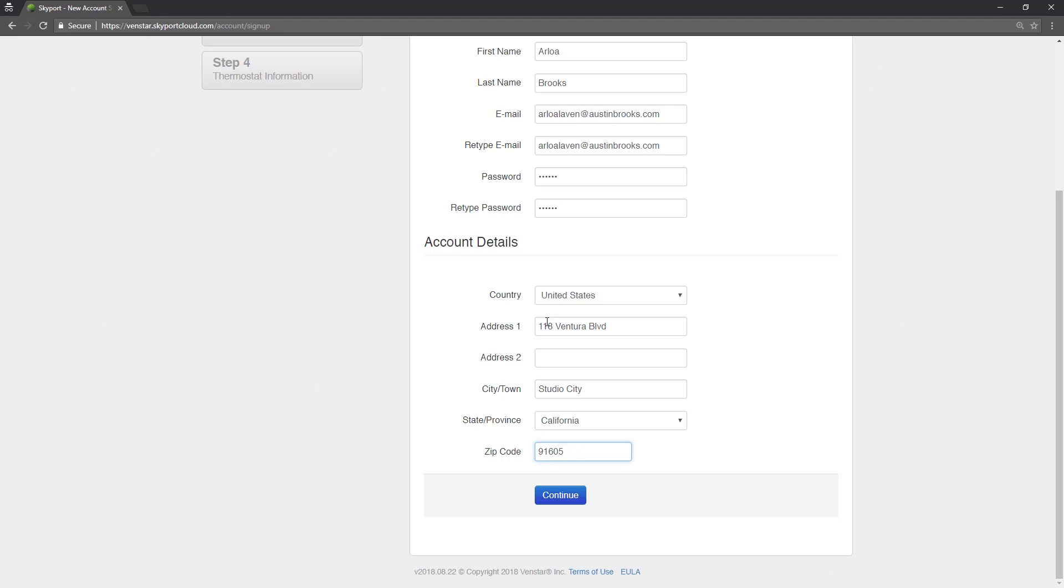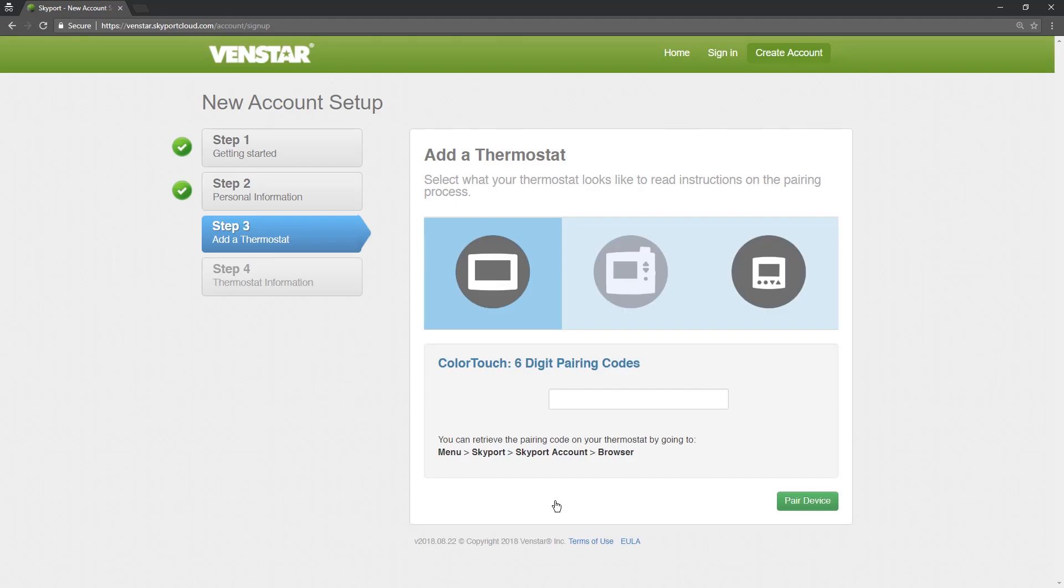Once you have completed all of the information on this screen, press Continue. On this screen, you will pair the Explorer Mini to your Skyport account. You have three choices. Select this one.